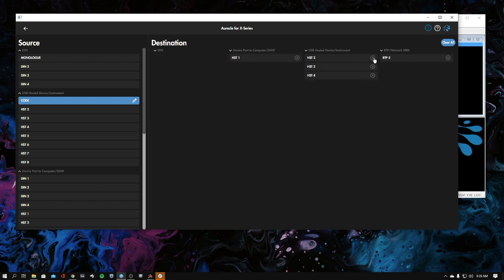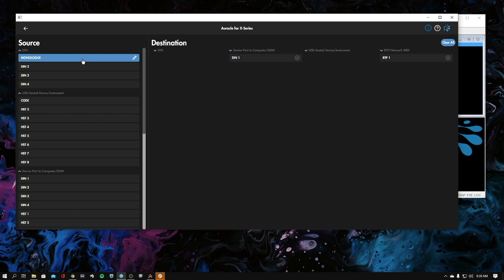If I wanted to, I'm just going to get rid of this routing here. I could have set the Monologue as my master, not that I would want a small keyboard like that, but you could pick the Monologue and then go and start adding the din port.